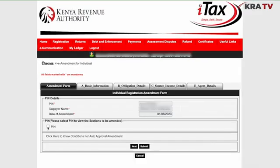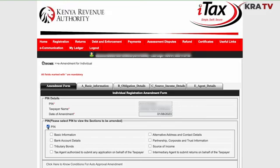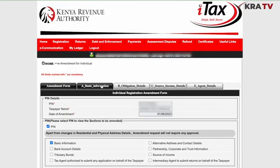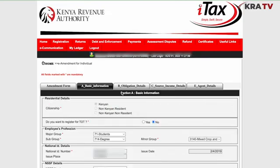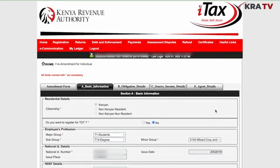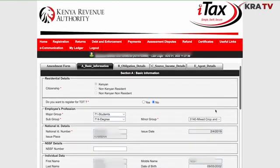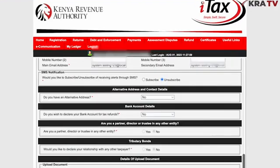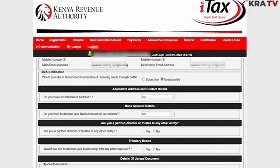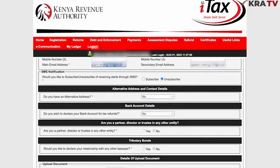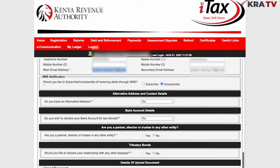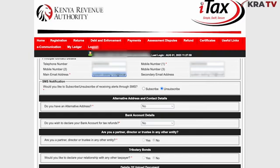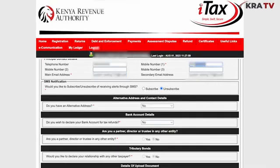We'll first click on the PIN box and select Basic Information, since changing your email is part of the basic information. This section contains your basic information for your KRA PIN. To change your email, we'll change it from the Principal Contact Details — change the main email address. You can also change your mobile number here.